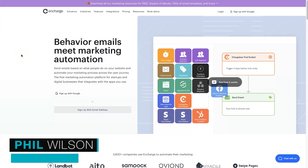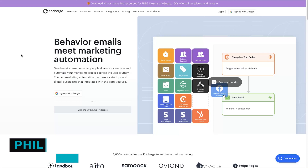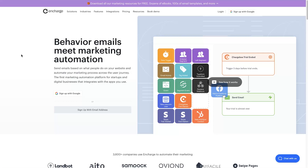Hey, my name is Phil from webautomation.co. In this video I want to share with you some Encharge marketing automation examples, because honestly Encharge is one of my favorite tools and not many people actually know about it. So that's what we're going to be going through in this video.